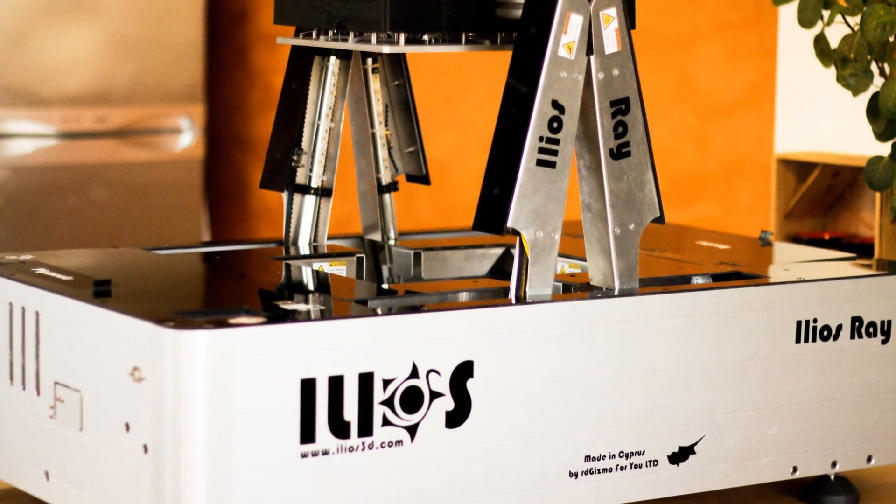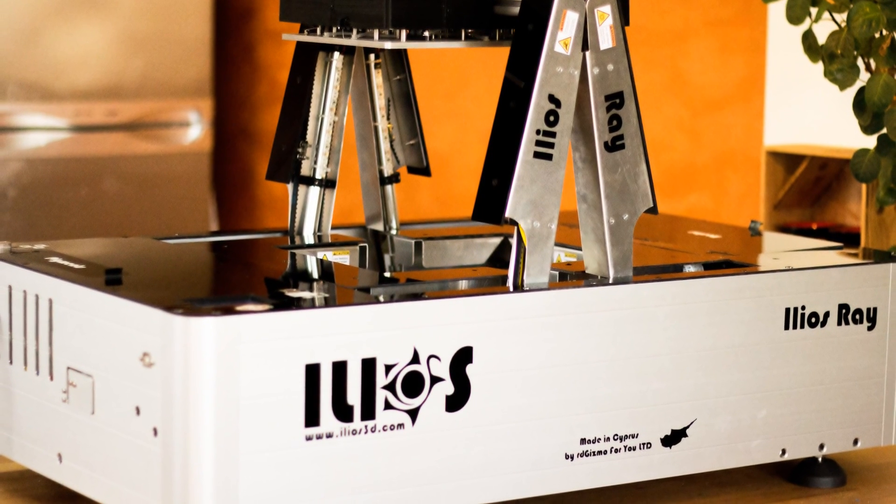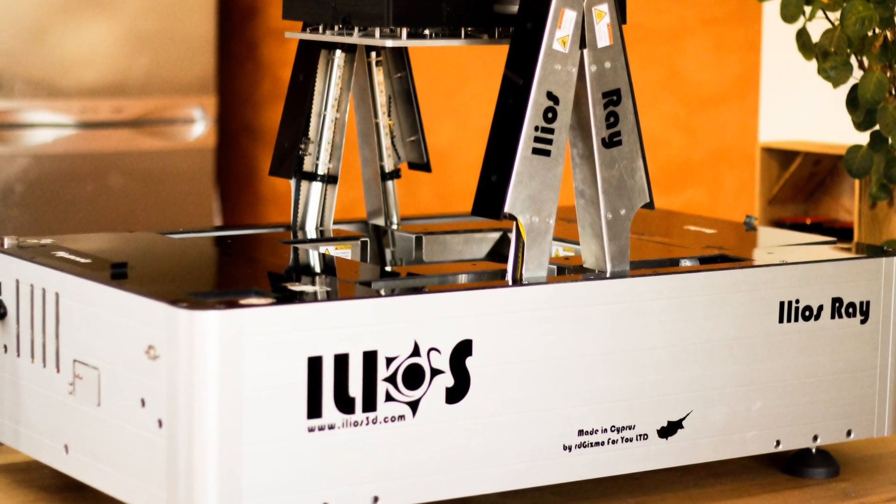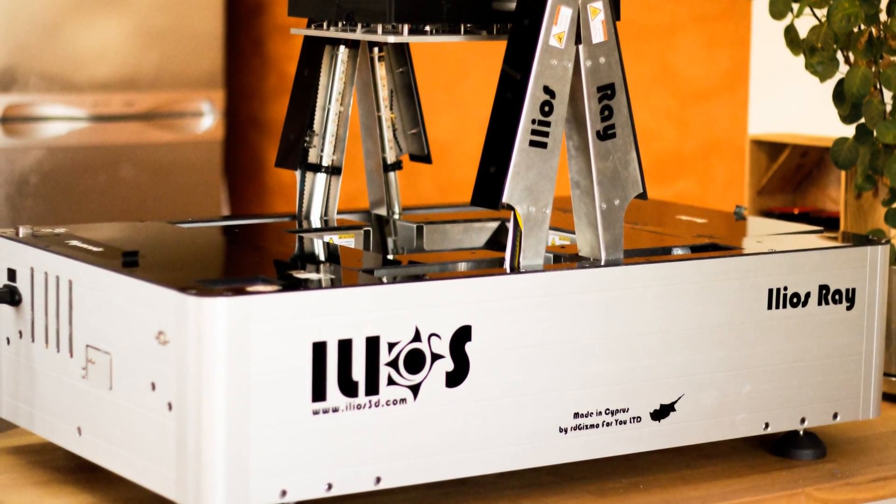Ilios Ray, a completely automated 3D printing experience for any level of user.